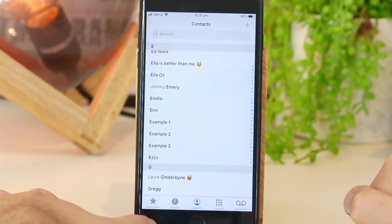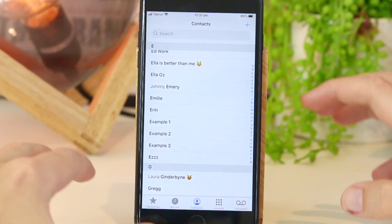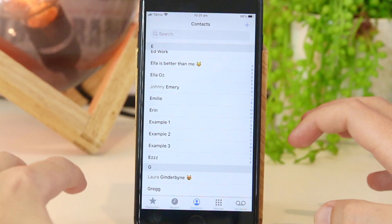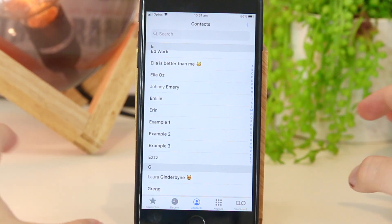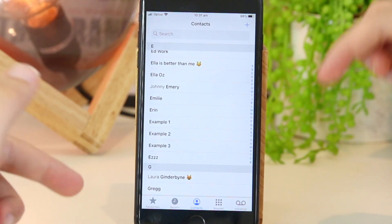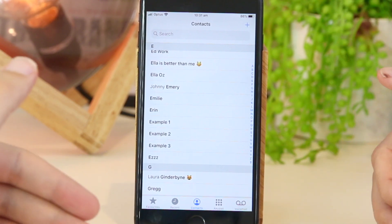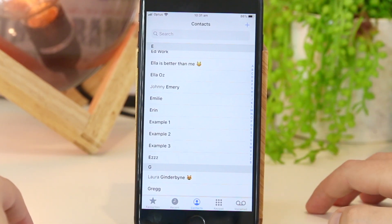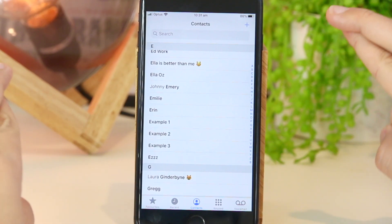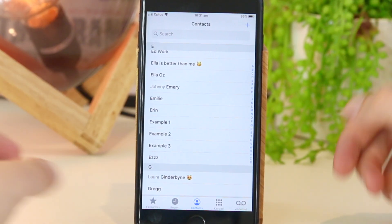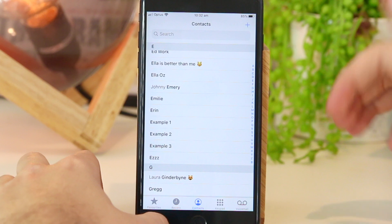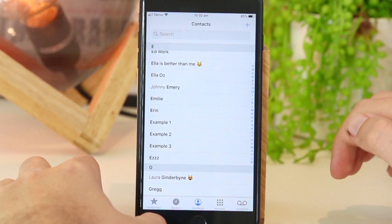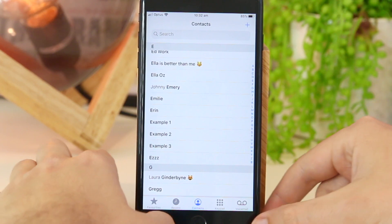When it comes to deleting multiple or all contacts from your iPhone or iPad device, unfortunately the built-in iPhone app doesn't actually allow you to do that, surprisingly. Fingers crossed this will come in a future update. However, there is a really simple and quick fix on how to get around this.